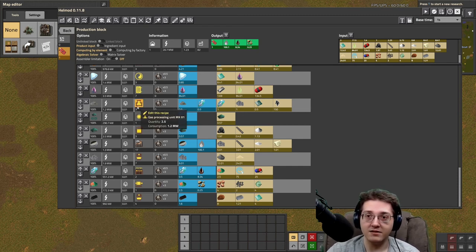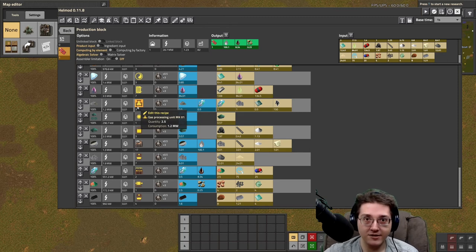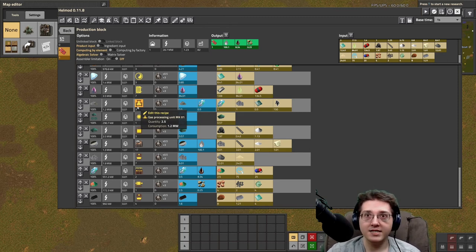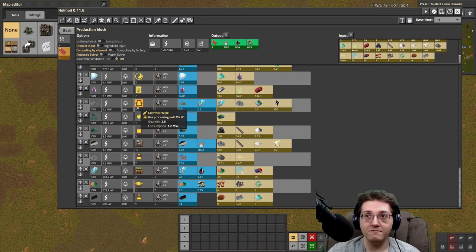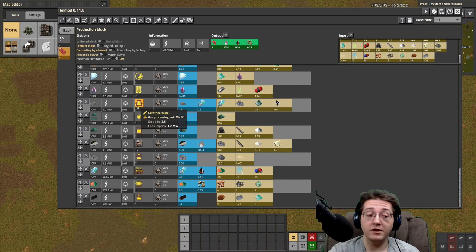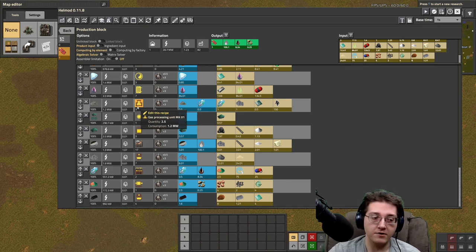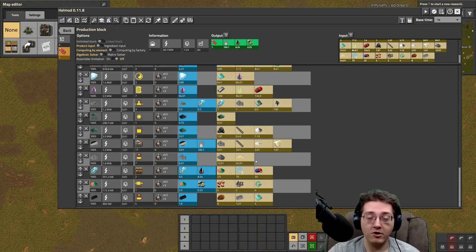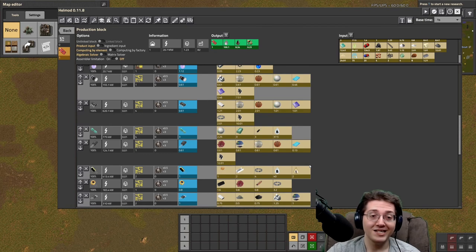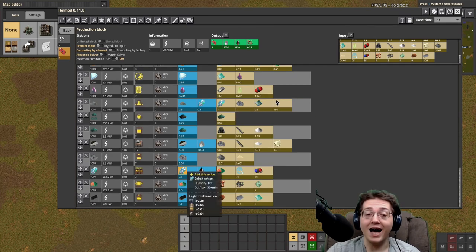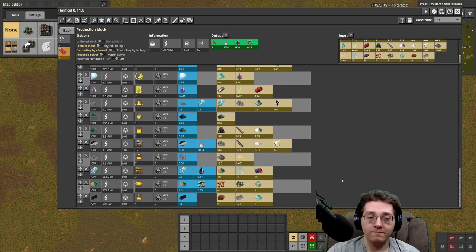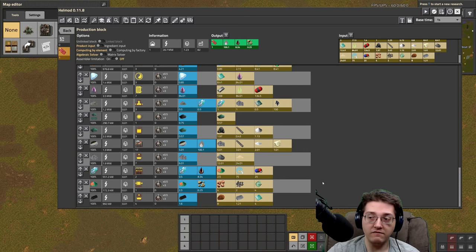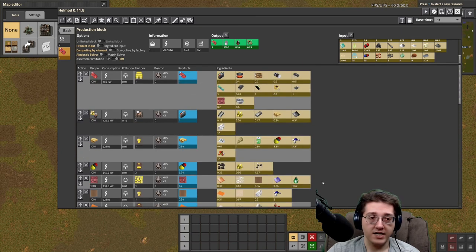But you need a lot more cobalt extract as well to get into stainless steel so that you can make the gas processing units and have the stainless steel needed to get into chemical science, as well as the stainless steel needed to get into advanced small parts as well as into the red belts and all the other buildings after you get circuit twos that are at mark two that are going to need stainless steel. So you need a lot of this stuff, so be prepared for spending quite a lot of these ores to do that.